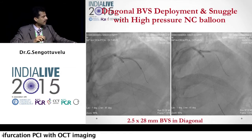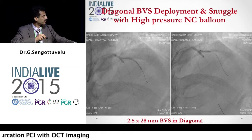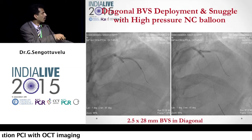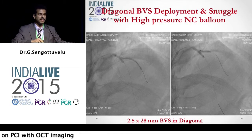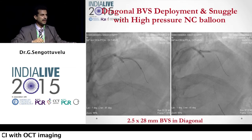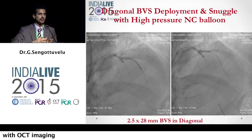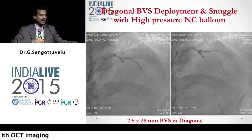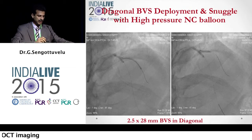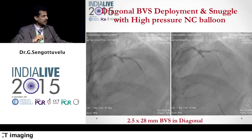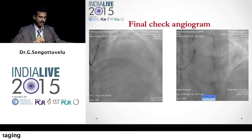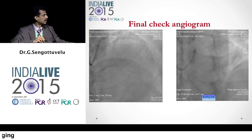The point here is that we used a snuggle balloon dilatation, wherein we have not overlapped the balloons, so that the traditional kissing balloon is avoided when using an absorb scaffold — respecting the rules of not over-expanding beyond the recommended limits. Once we deployed the absorb in the diagonal, we did a high-pressure snuggle using two short non-compliant balloons, going up to 20 to 24 atmospheres.